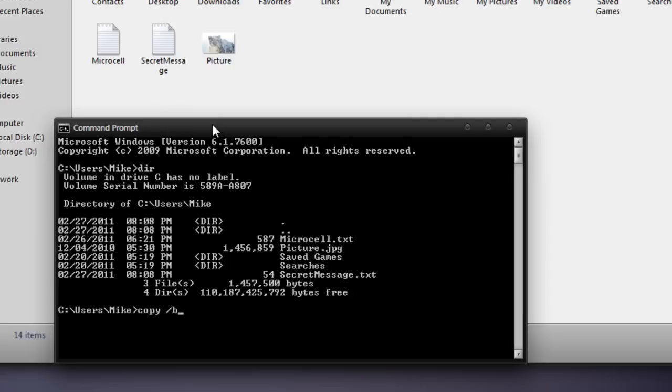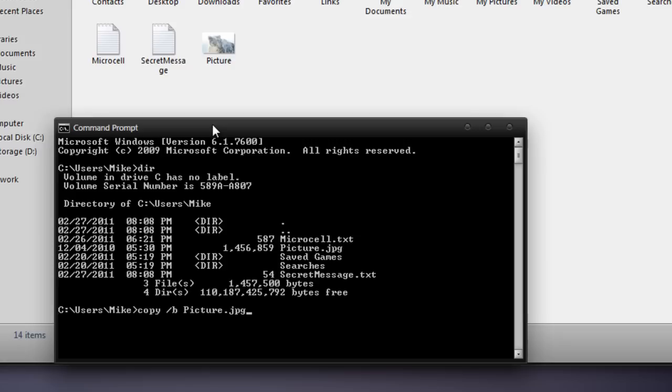Then you're going to press space, and since we're combining the secret message into the picture file, you're going to want to type in picture.jpg, or whatever file extension you copied down earlier. For example, it could be png, jpg, jpeg, gif, etc.